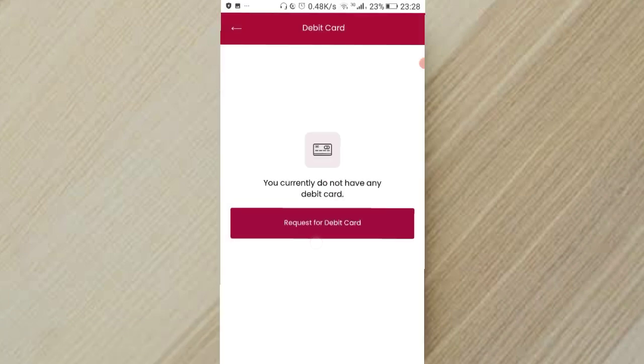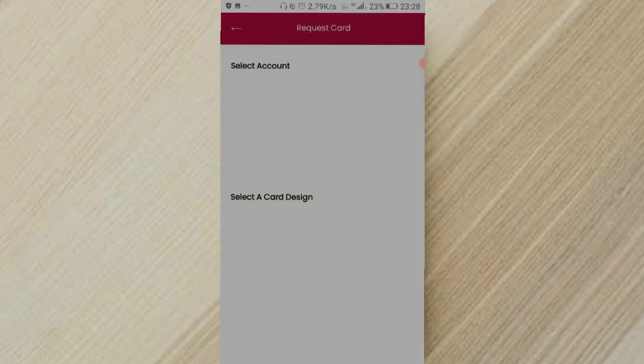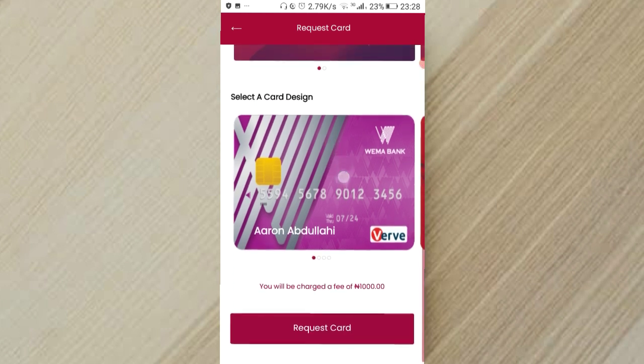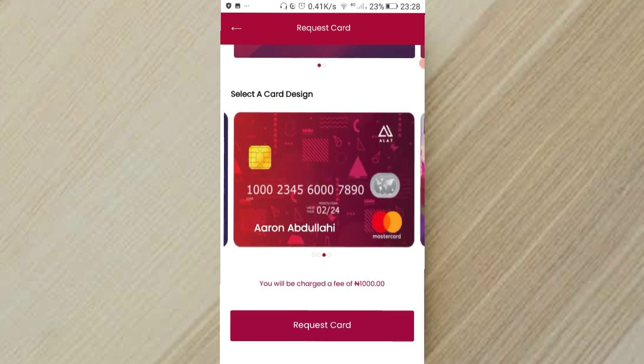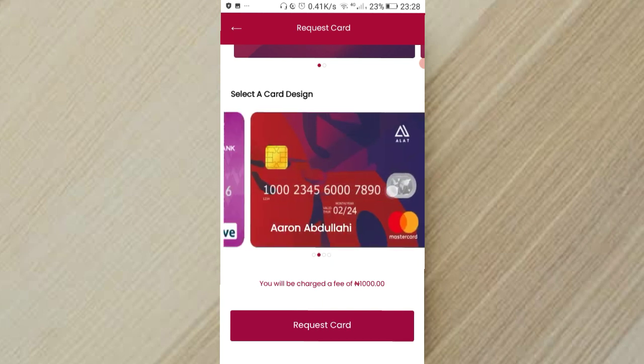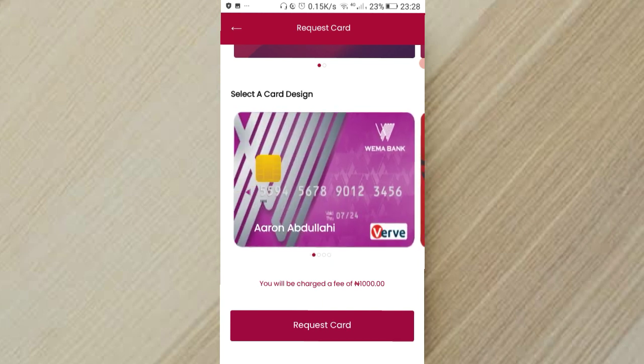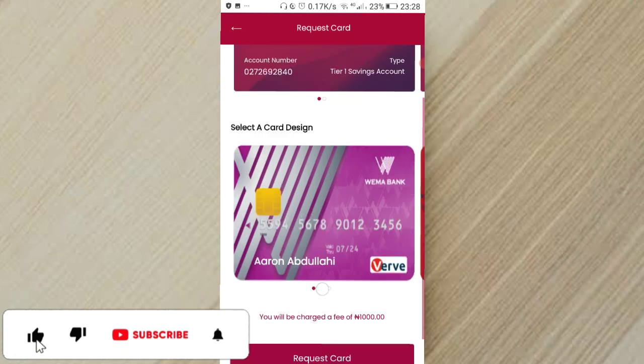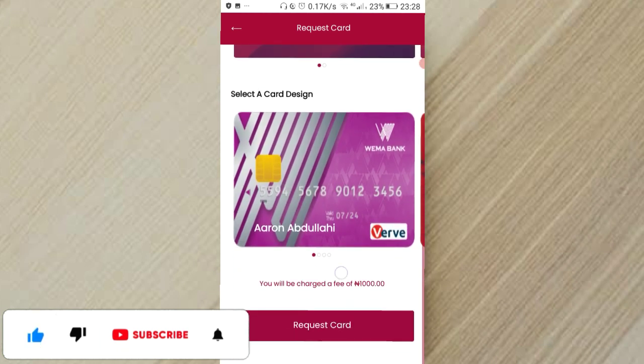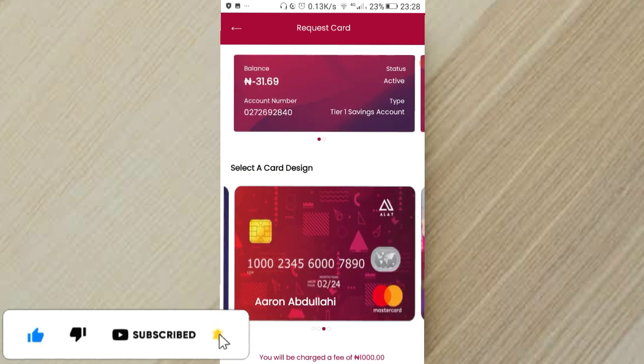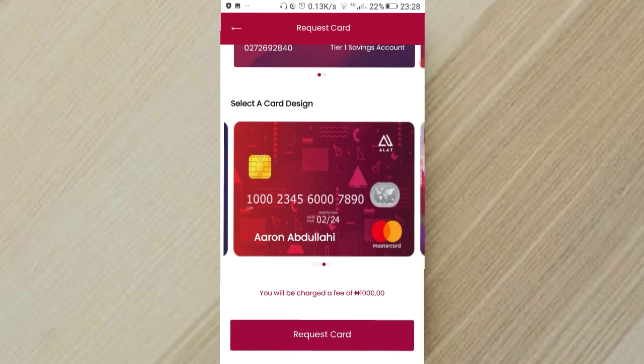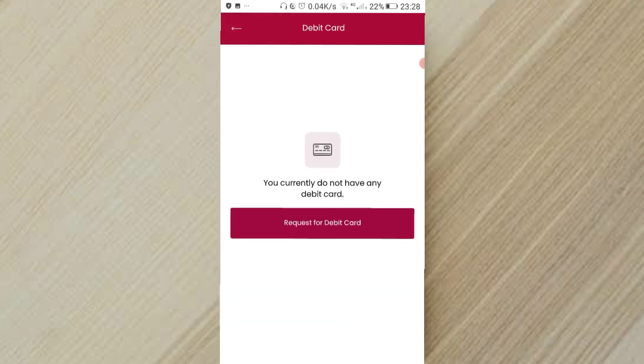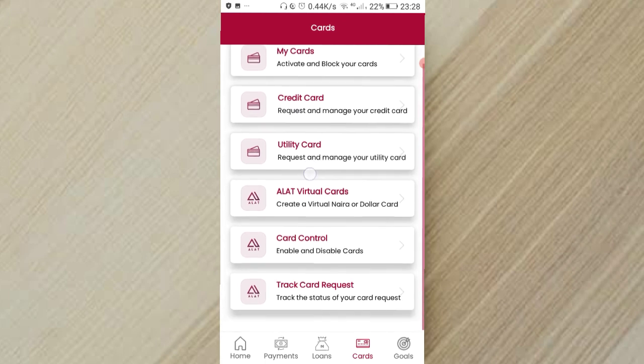So as you can see, this is basically to request a physical card. There's one thing that comes with requesting a physical card: you either get a Verve card or a MasterCard and you are going to get charged a fee of 1000 Naira. So basically I've not done this. I don't think I really need it since I can do everything I can do with my physical card with my virtual card.